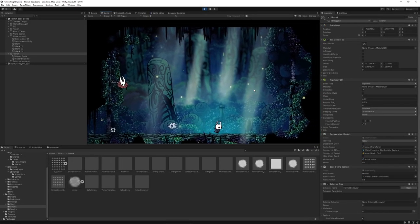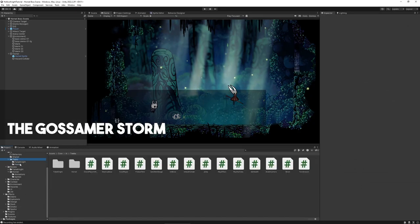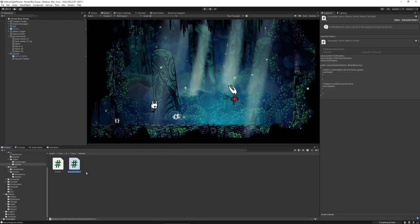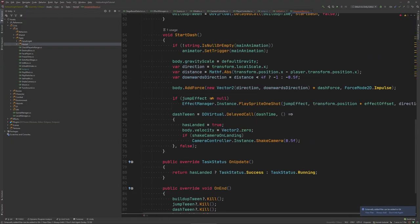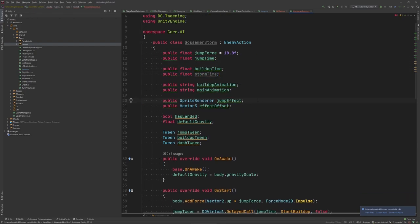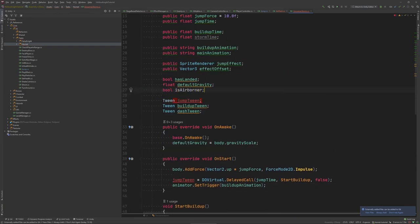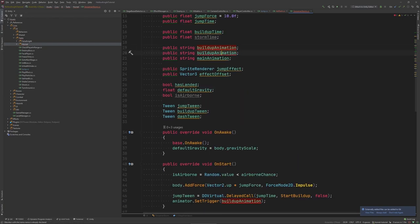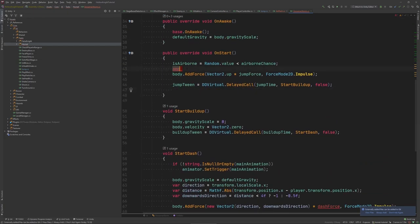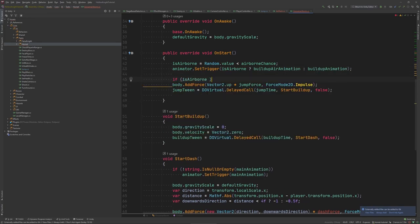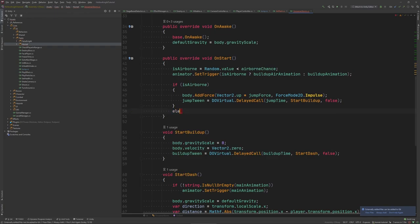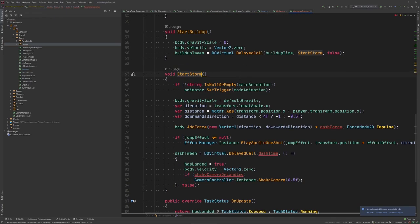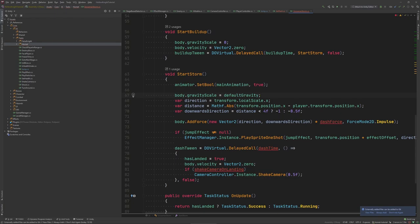Okay our next move is the gossamer storm which has two variations either performed directly on ground or after a quick jump in the air. Since this will have a similar structure as the air dash we again copy and paste the code to serve as a starting point. I couldn't quite figure out how exactly Hornet decides when to use the grounded versus the airborne gossamer storm but for the sake of simplicity we just use a random chance to decide. Now in the start method we can keep the initial jump from the air dash but we only want to perform it if we're doing the airborne version. Otherwise we skip it and continue with the buildup phase right away. The buildup remains exactly the same and the action method we rename to start storm.